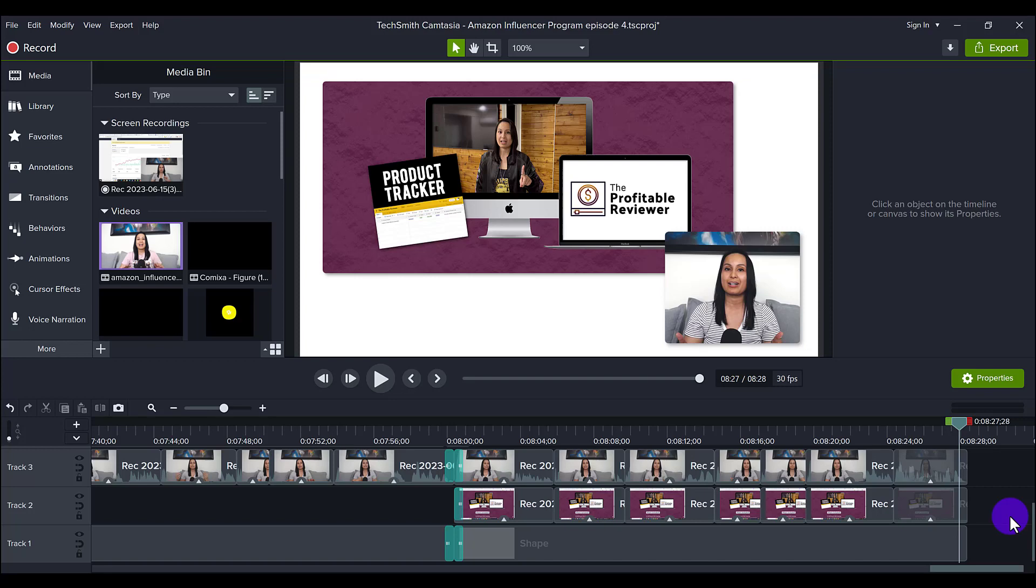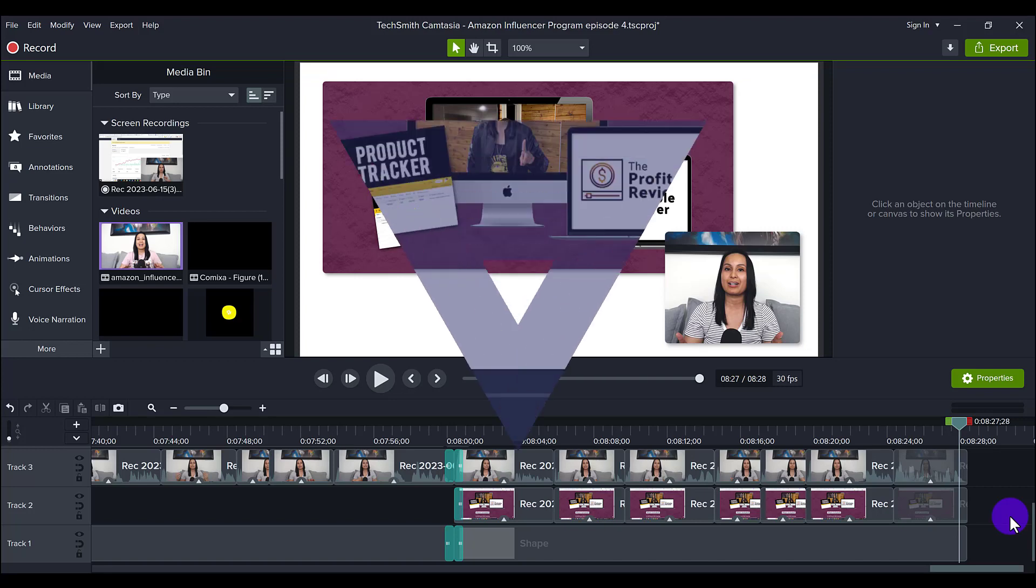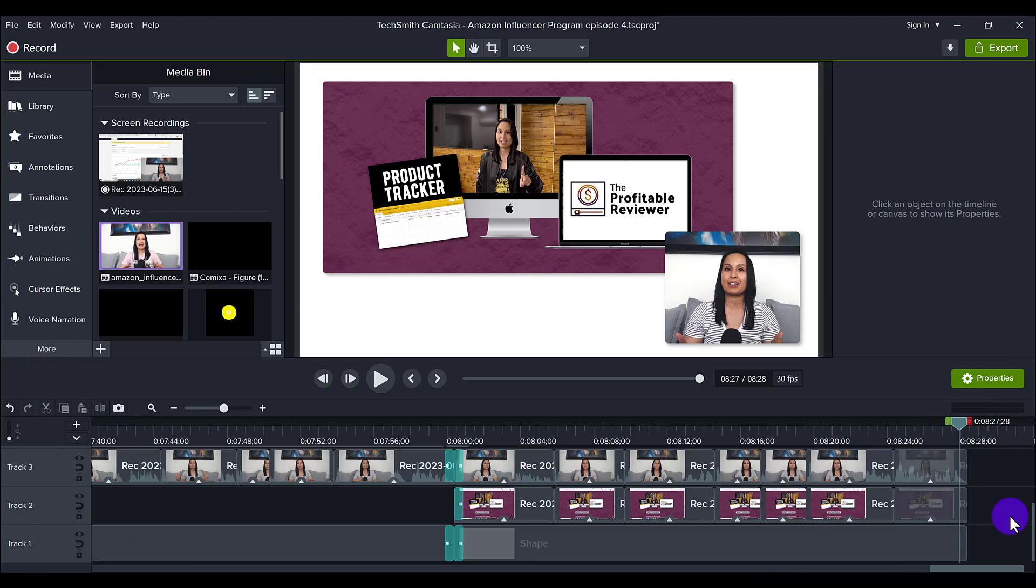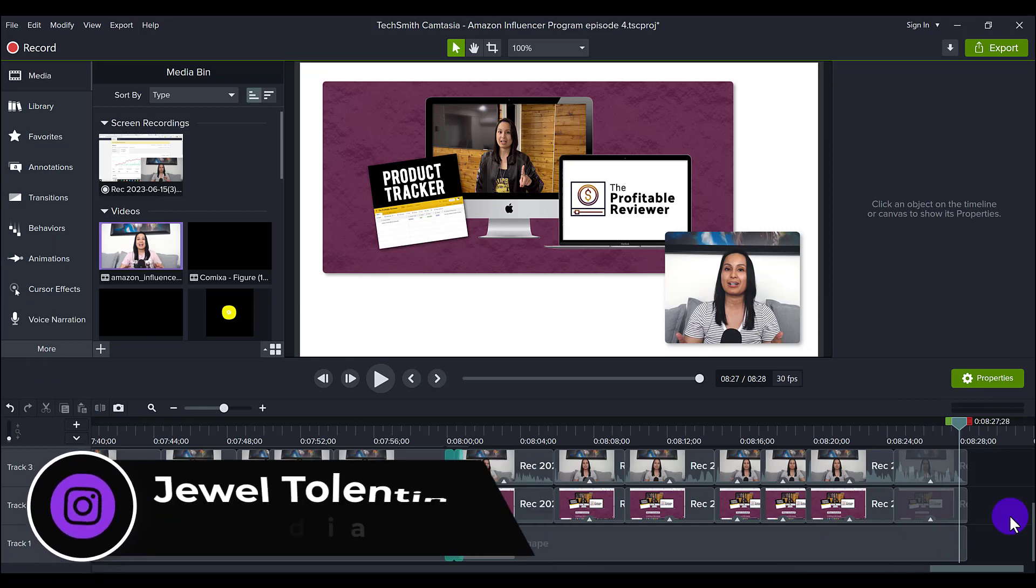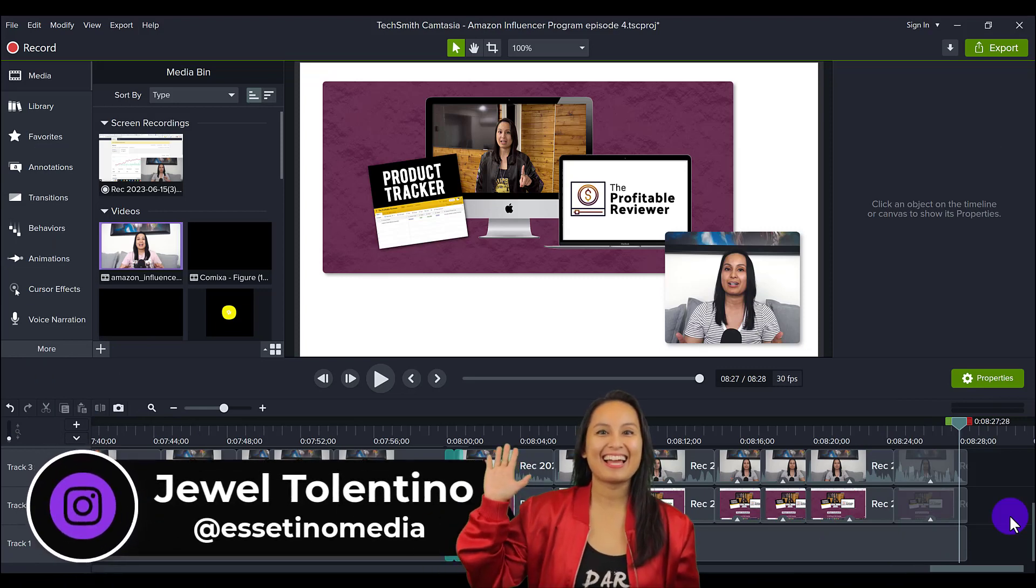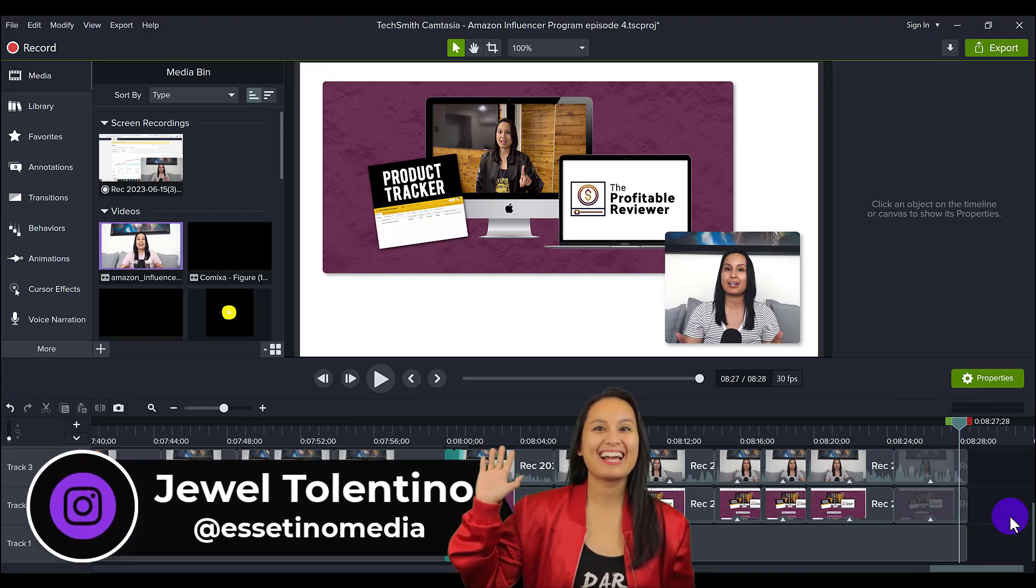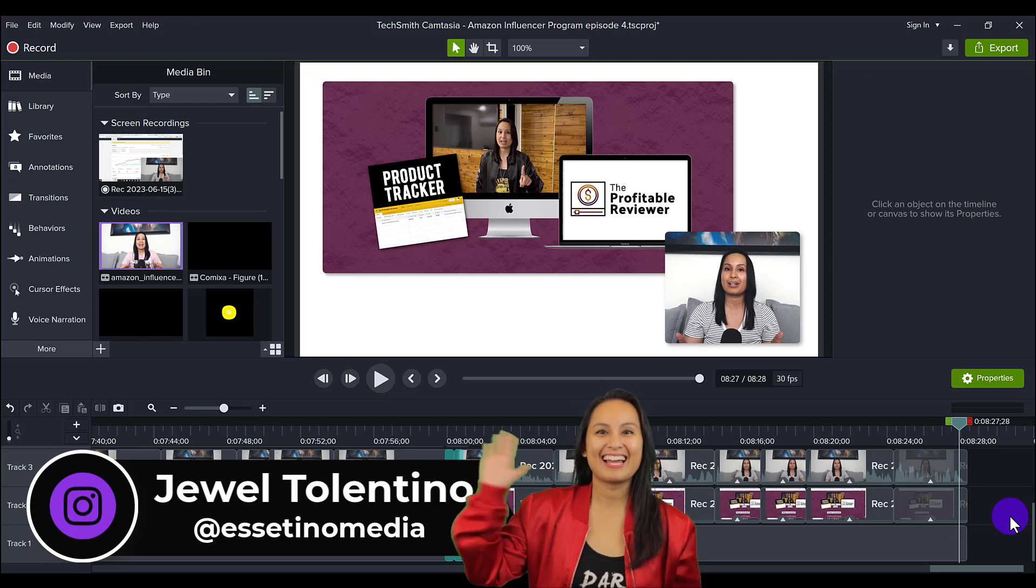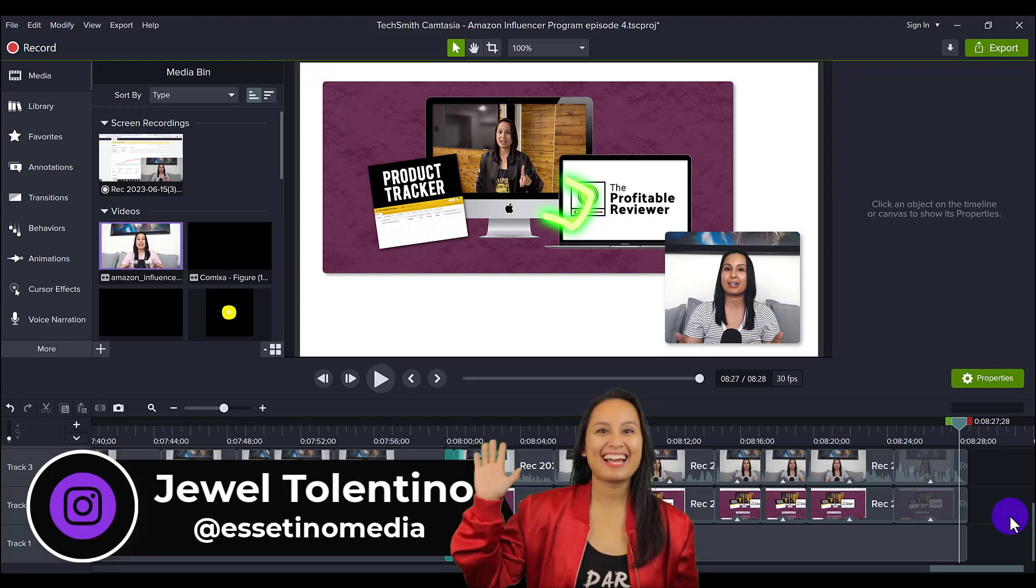Here's how to make your videos look like a rounded square in Camtasia. Hey everyone, how's it going? It's Jewel Tallentino here from Essentino Media and on this channel we show you how to create profitable content.